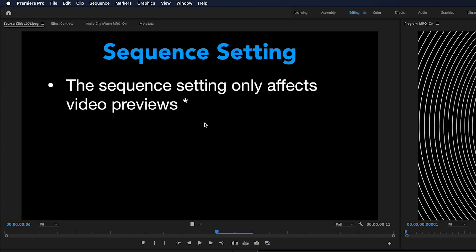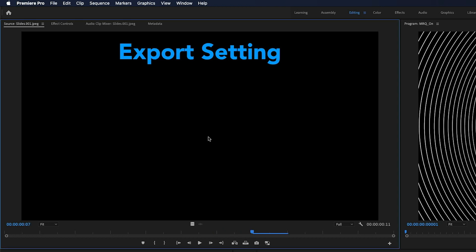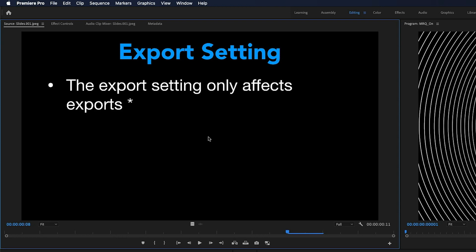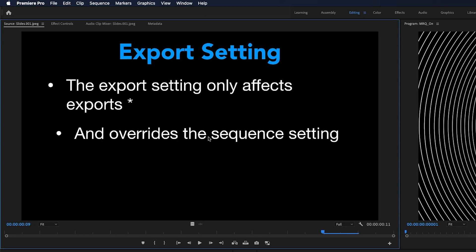Now when you tick maximum render quality in the export settings, this will only affect your exports. And we have another asterisk here, but I should also point out that this will also override your sequence settings. So it doesn't matter what you've checked in your sequence settings - this will be overridden by your export settings when you tick maximum render quality.